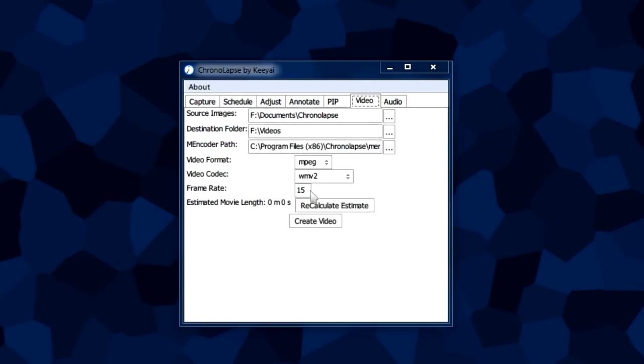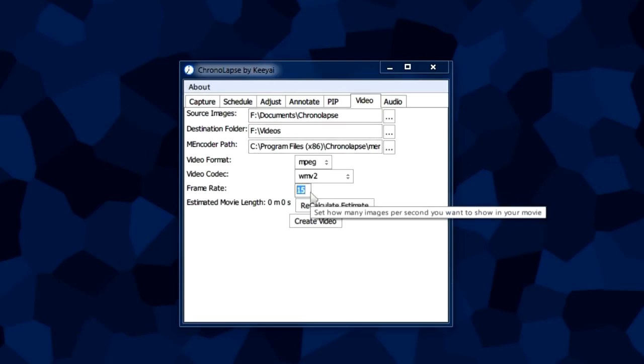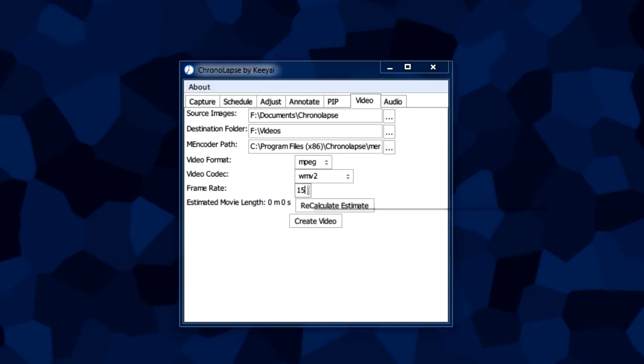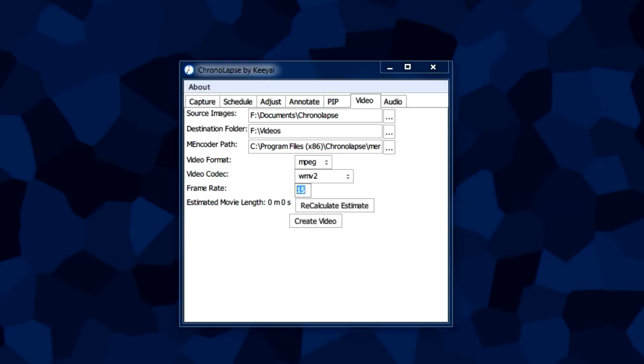Now the frame rate, if we have it on 15, that means for every second of the finished video this clock will tick about 15 minutes.